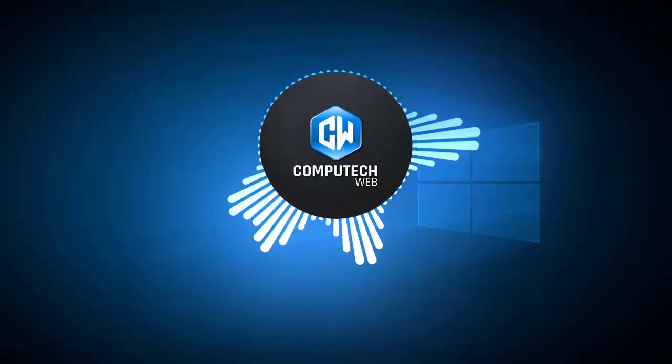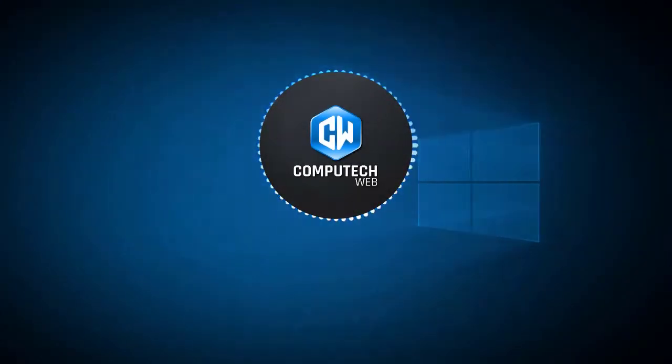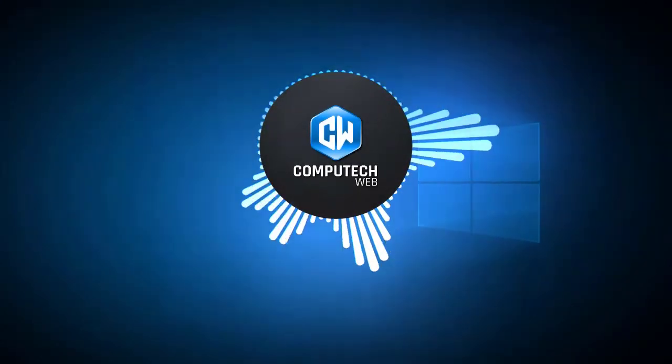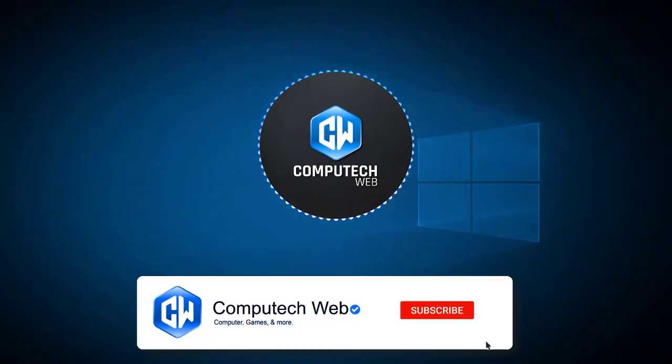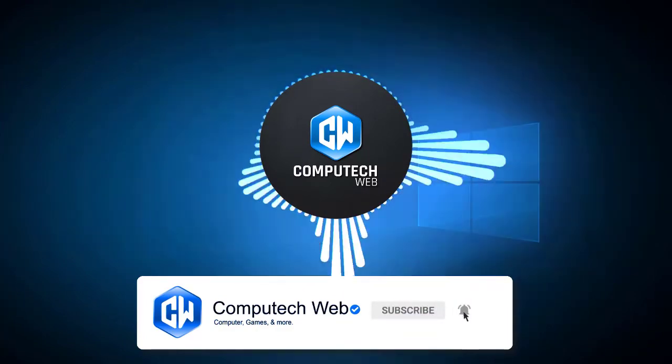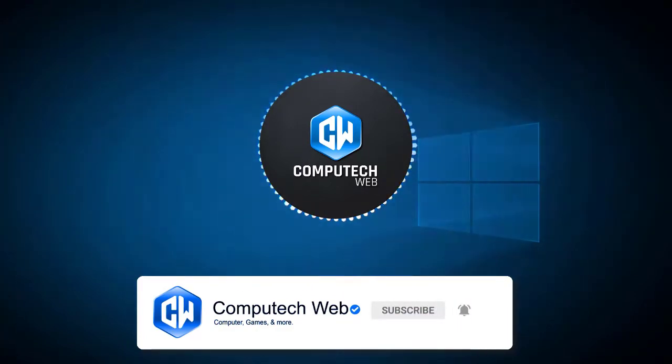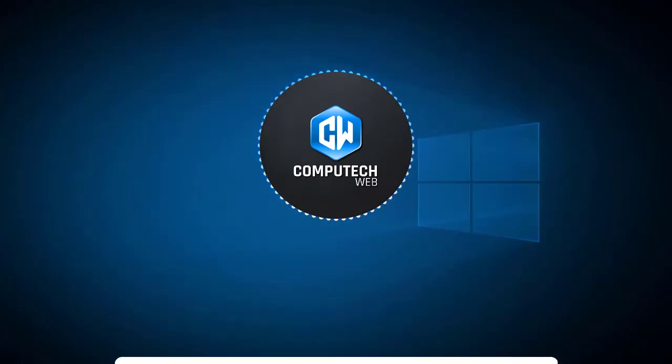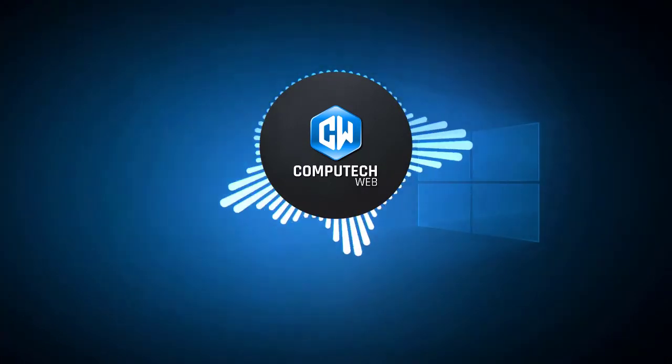I hope this video will really solve your problem. If not, then comment me on the chat box. Most important, subscribe to my channel for the latest computer tech videos on your feed. Thanks for watching.